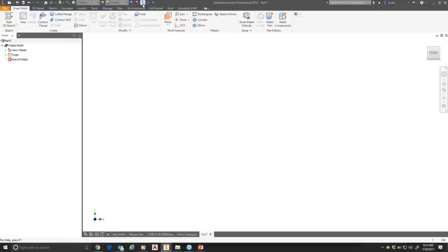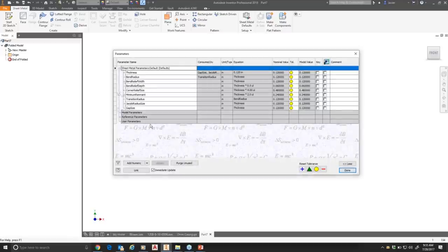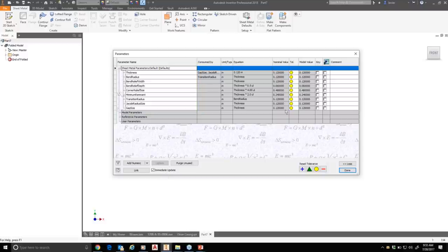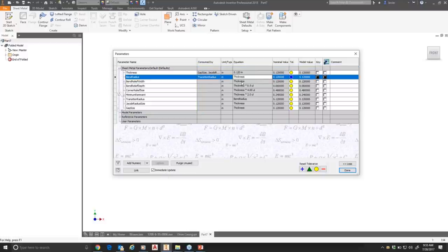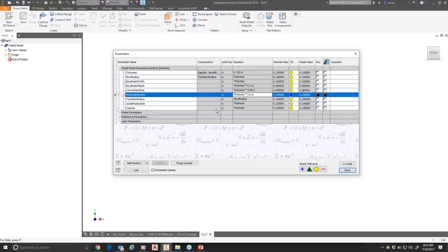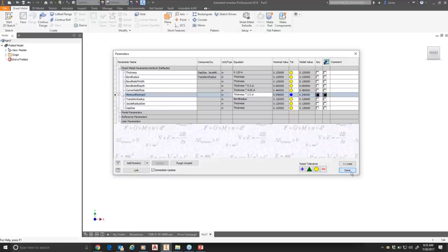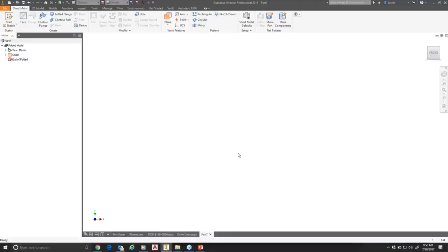If I look at FX parameters, even though I have nothing modeled yet, I've got all these sheet metal-specific parameters. They're all grayed out — we don't change them here directly. That ensures every time you work with a sheet metal part, parameters like thickness are consistent and always spelled the same way. You control them through the sheet metal rule in the setup panel.